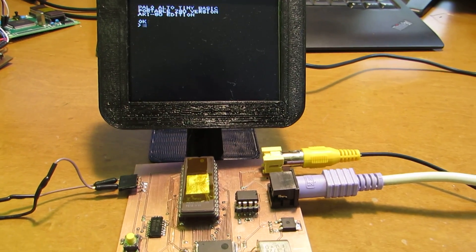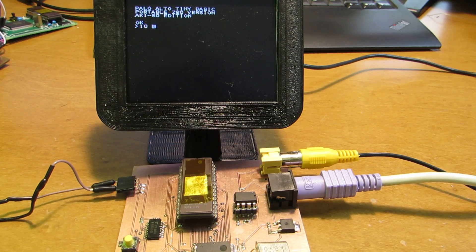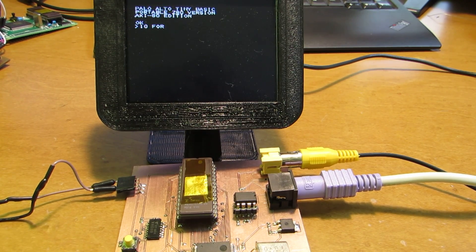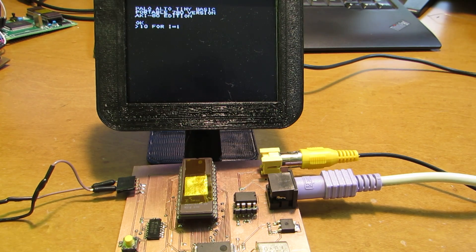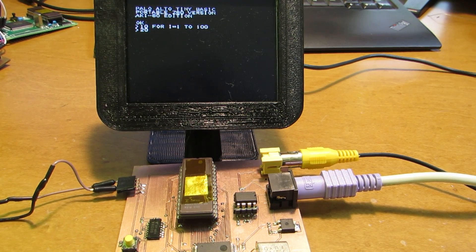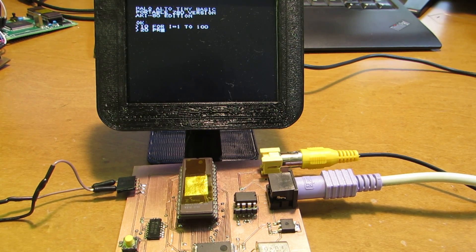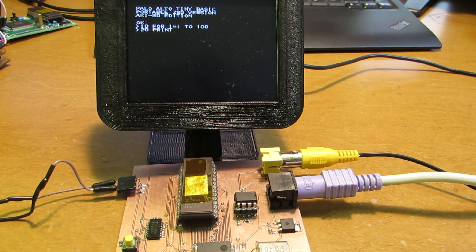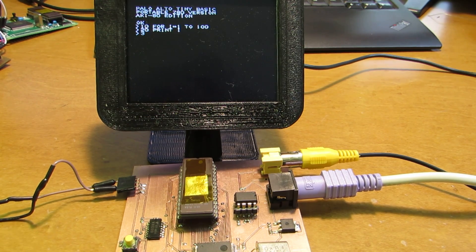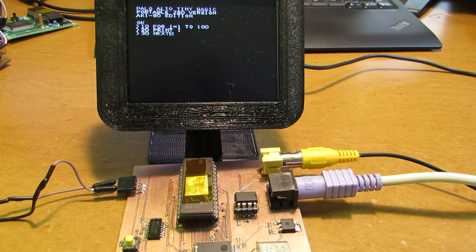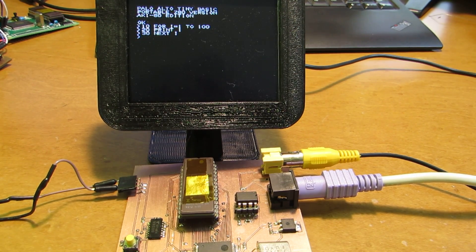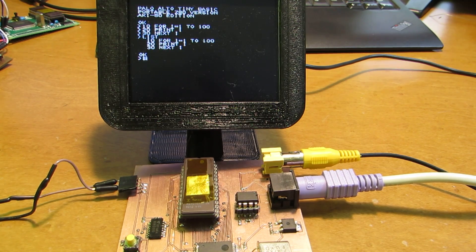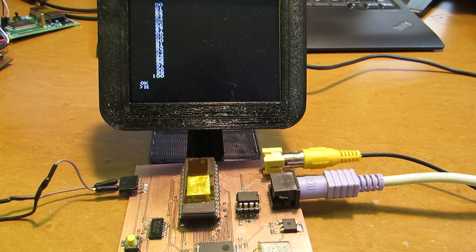For example, 10 for i equals to 1, oops, to 100 or something. Then i equals to 1, oops. Yeah. Let's run. Sure it's working.